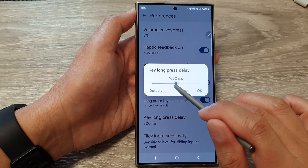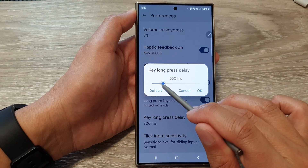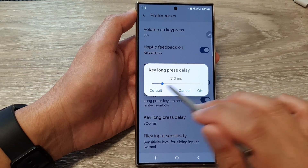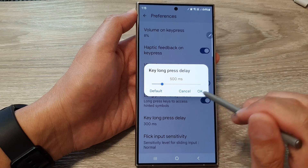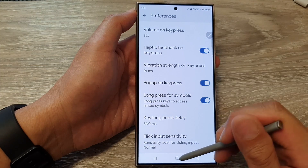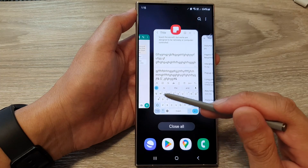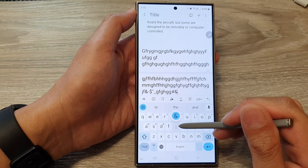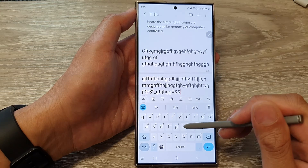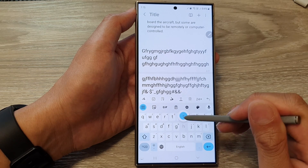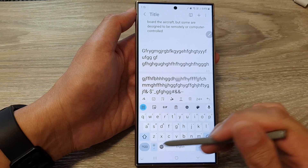So here, if I set it at 500 milliseconds and then tap on OK. Now if I go to my keyboard, I need to press and hold for a certain amount of time before the alternative characters will appear for me to select.